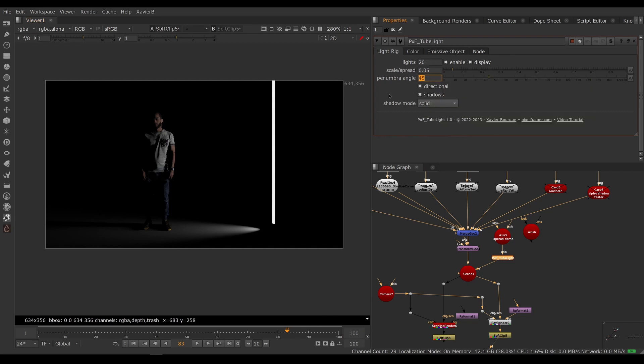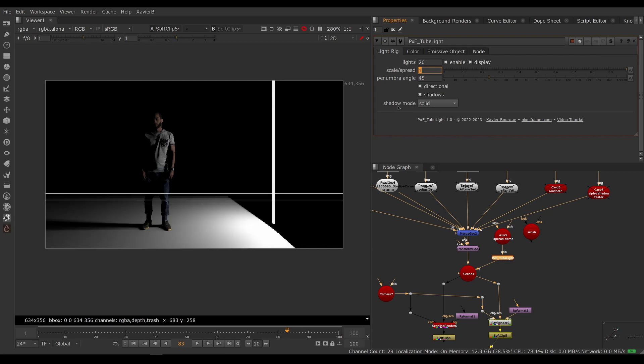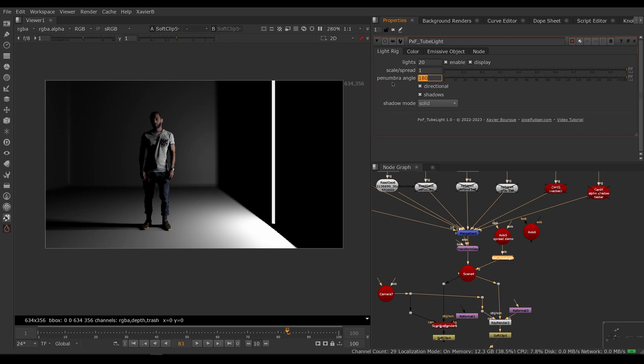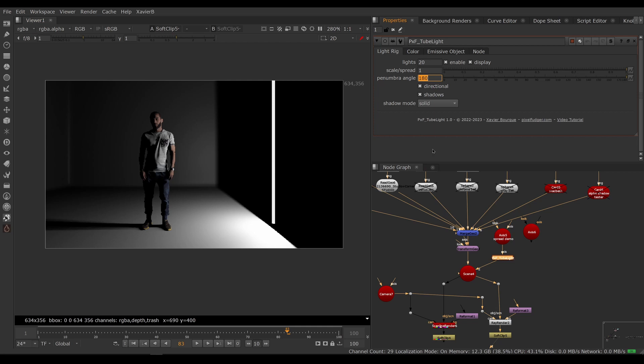So you can adjust the barn doors or virtual barn doors with the scale control and the penumbra control. So if you scale up, then the penumbra is going to be really sharp, and if you make this wide open, then the barn doors are open. Here we go, so that's our directional controls.